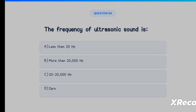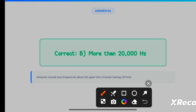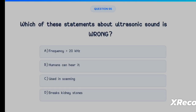The frequency of ultrasonic sound is Option A: less than 20 Hertz, Option B: more than 20,000 Hertz, Option C: 20 to 20,000 Hertz, Option D: zero. The correct answer is Option B, more than 20,000 Hertz. Ultrasonic sounds have frequencies above the upper limit of human hearing, which is 20 kilohertz. So Option B is correct.